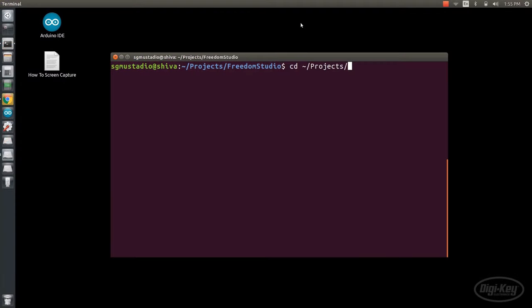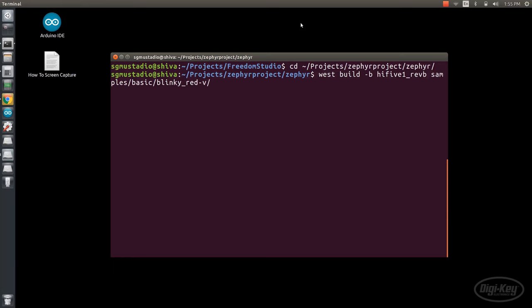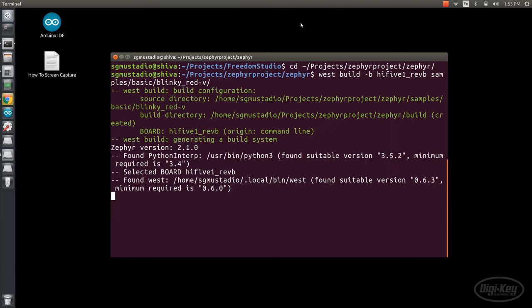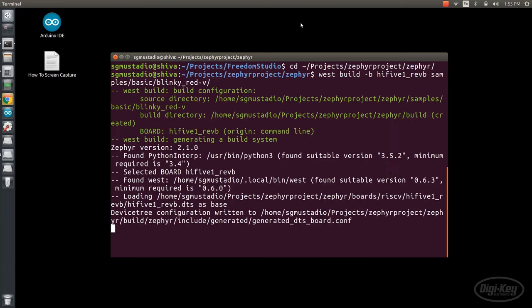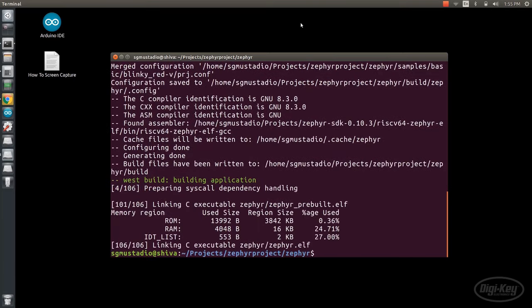In a terminal, navigate to the Zephyr directory in Zephyr project. West is a meta tool used by the Zephyr project to help us do things like initialize projects, build, and flash programs. Let's call West Build and tell it we want to build for the High-5-1 Rev-B board and point it to our Blinky Red-5 project folder. Note that it will place the compiled binaries into the build folder found in the Zephyr directory.